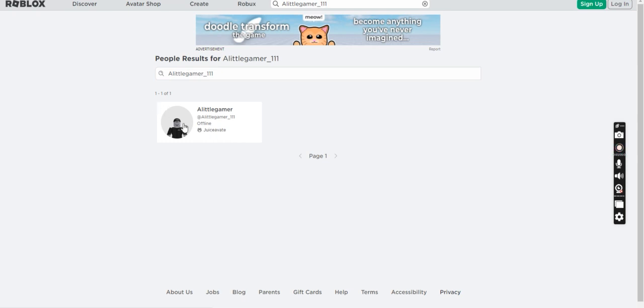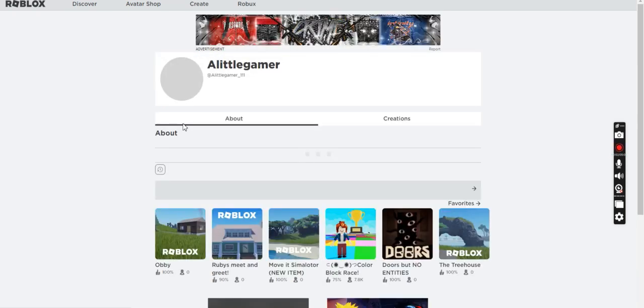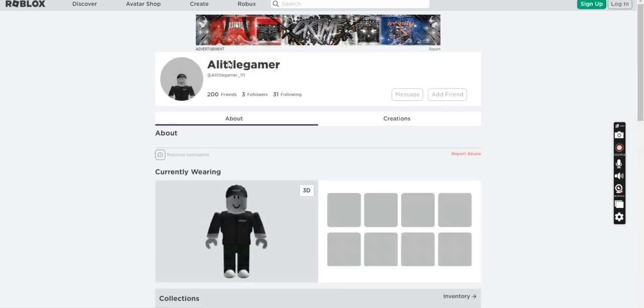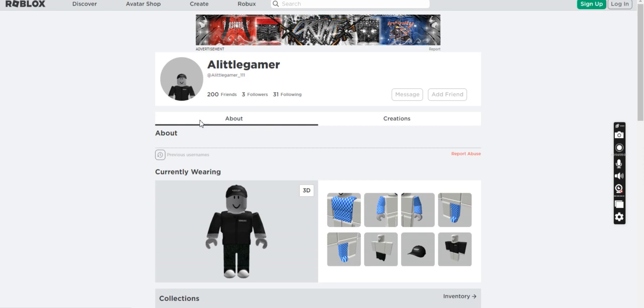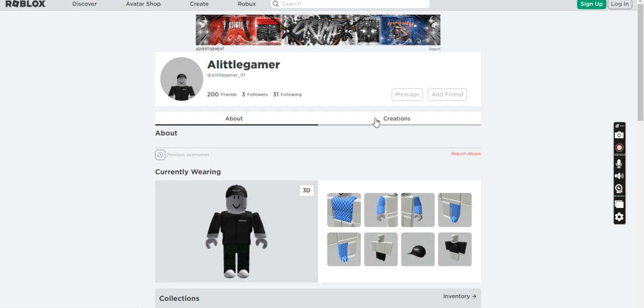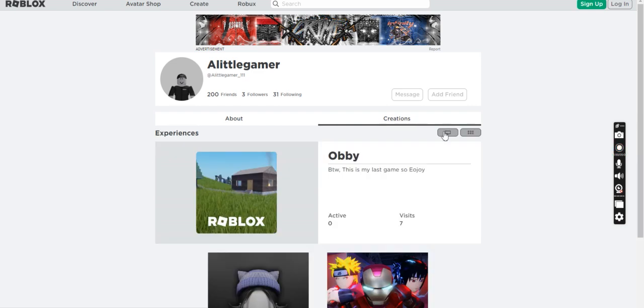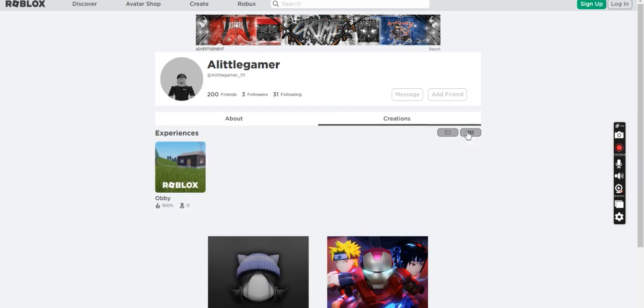So you may find this one. Also, by the way, I have 200 friends, 3 followers, and 31 followers. And you see, this is my last game.